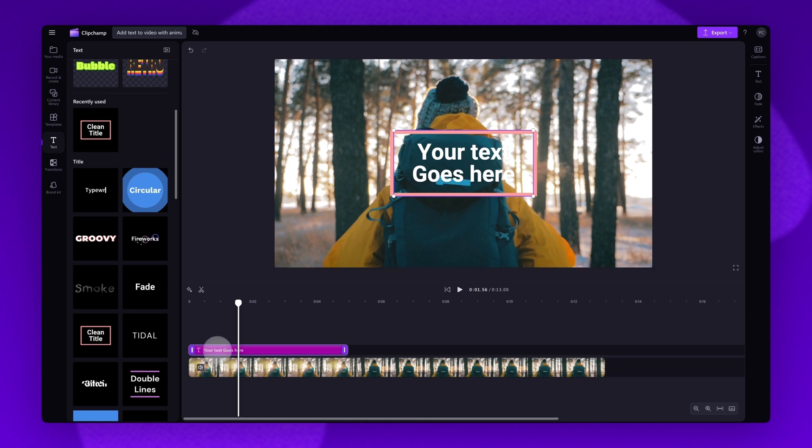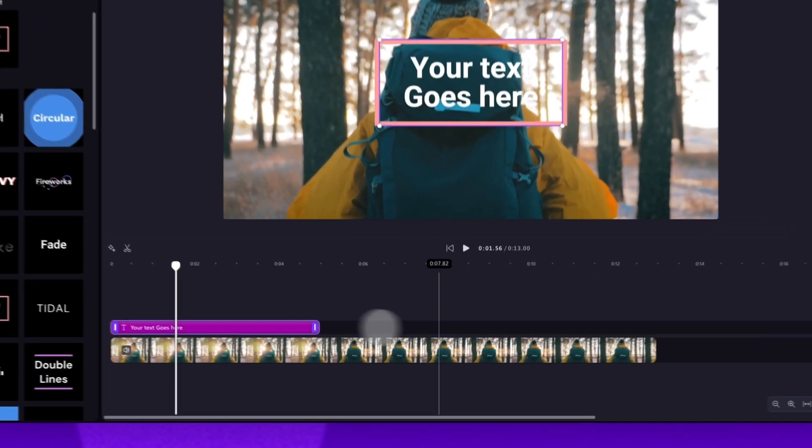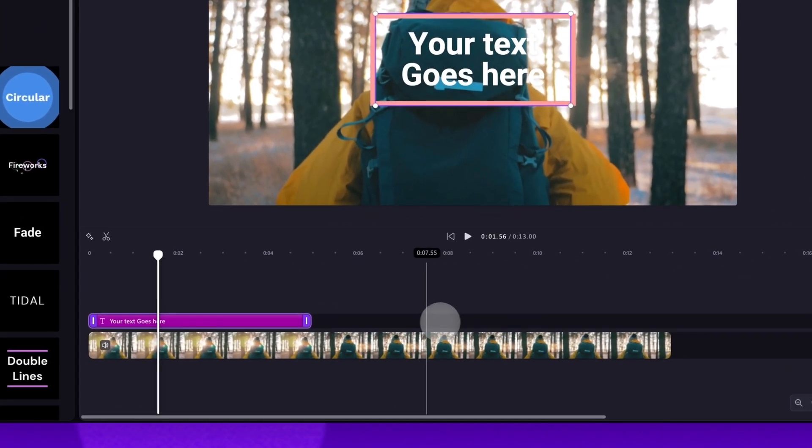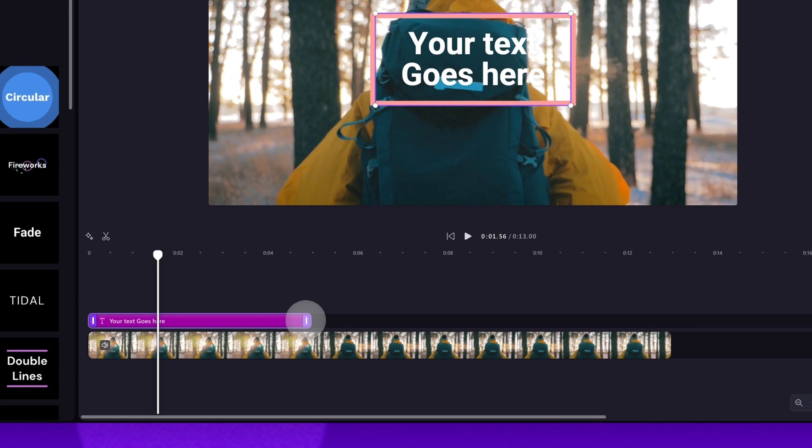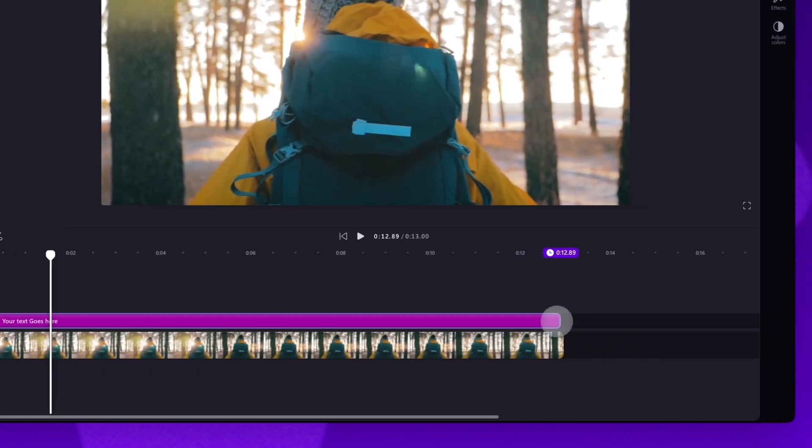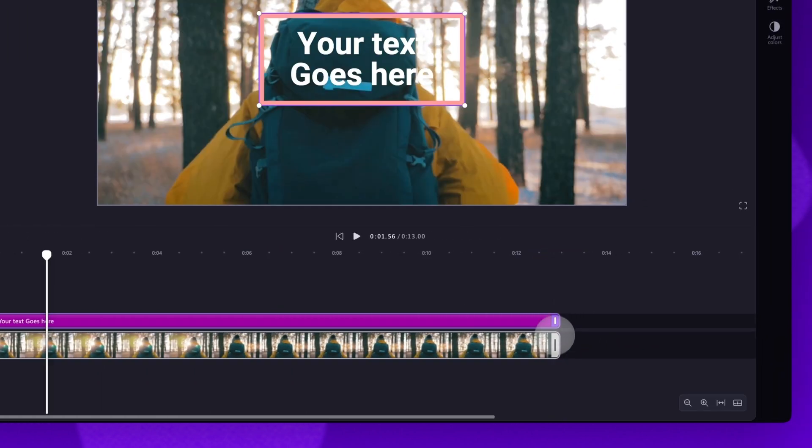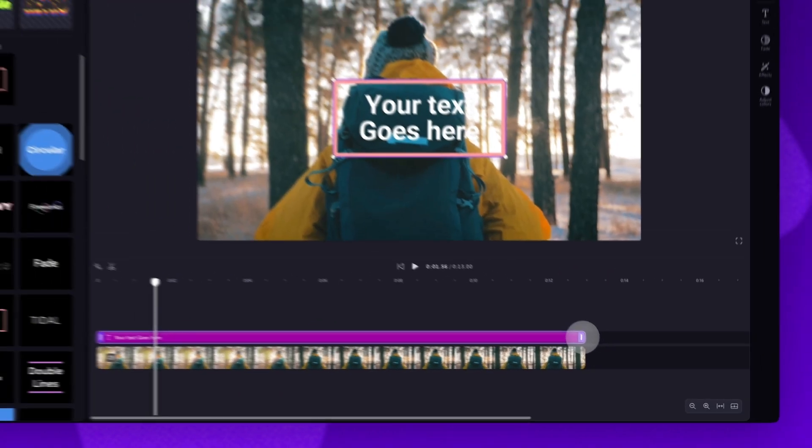If you want the text to appear throughout your entire video, you'll drag the end handle of the text bar to the right until it meets the end of your video.